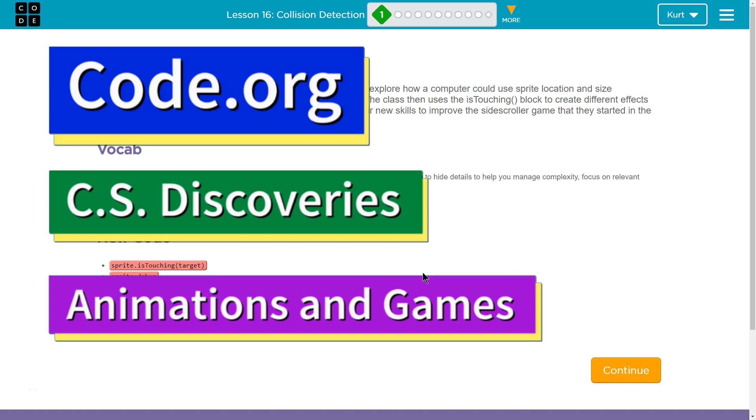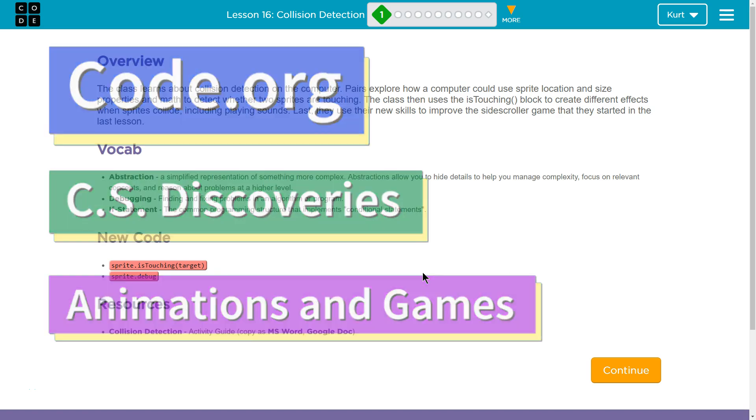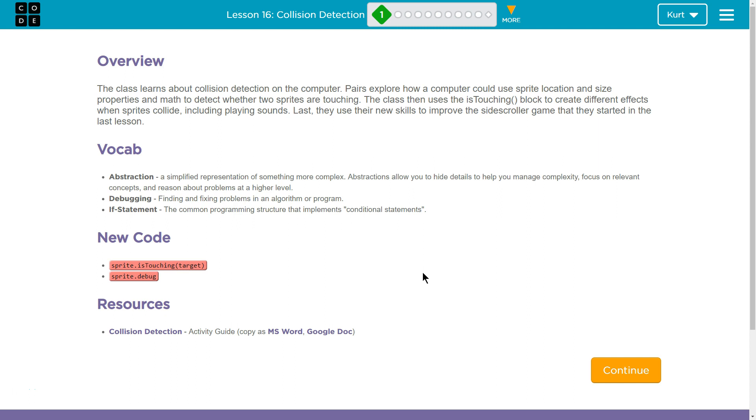This is Code.org. I'm currently working on CS Discoveries course, the CS Discoveries course. I'm working on Animation and Games, which is Unit 3, Lesson 16, Collision Detection, which is awesome. Part 1, Overview.